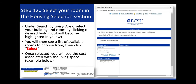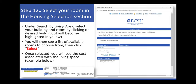Step 12, select your room in the Housing Selection section. Under Search by Living Area, select your building and room by clicking on your desired building — it will become highlighted in yellow. You will then see a list of available rooms to choose from. Click Select. Once selected, you will see the cost associated with the living space.